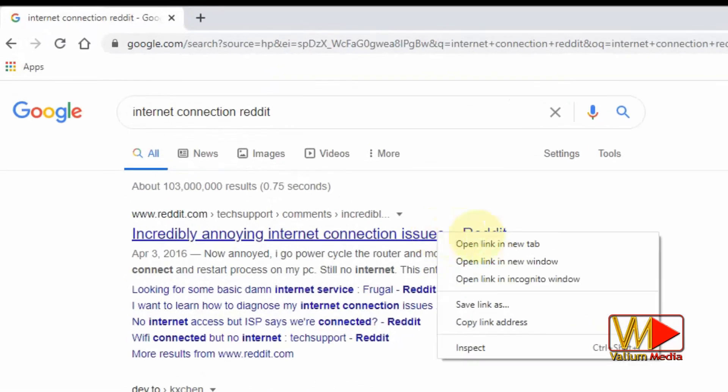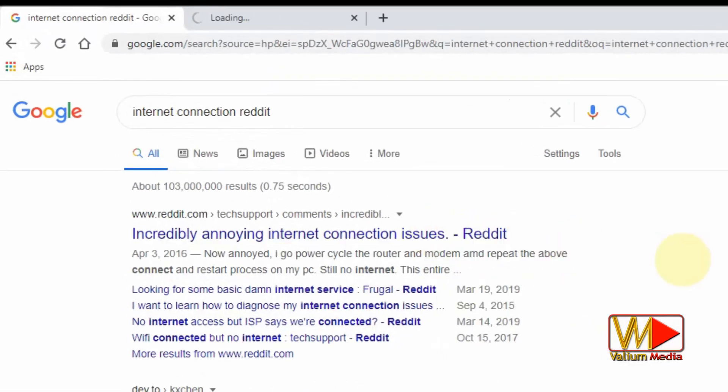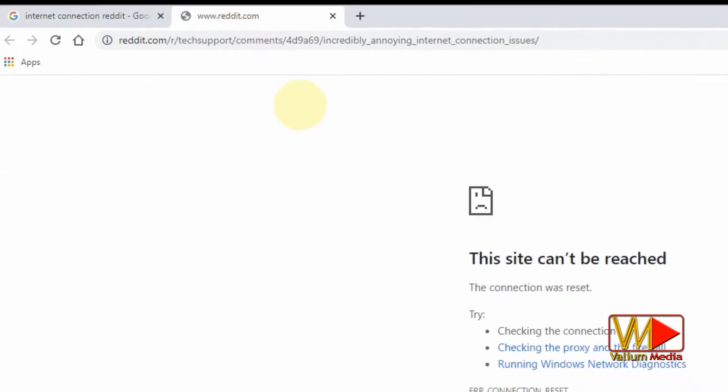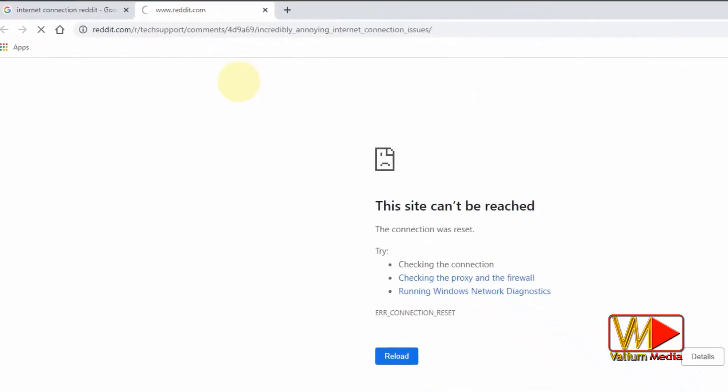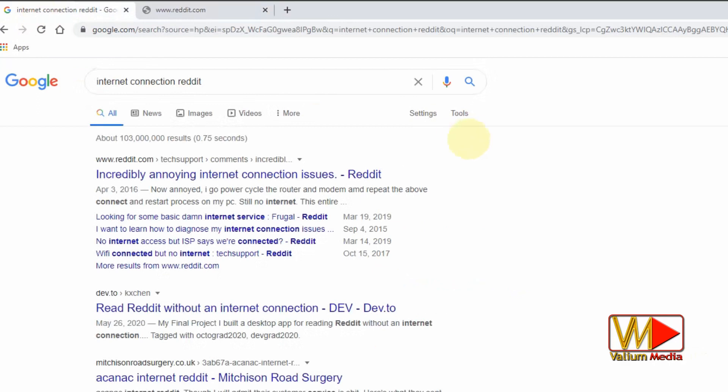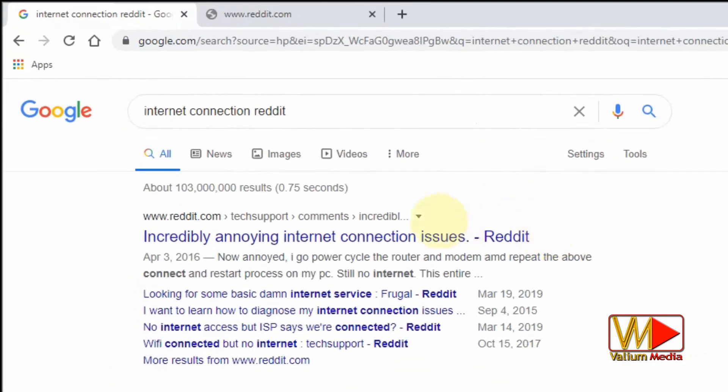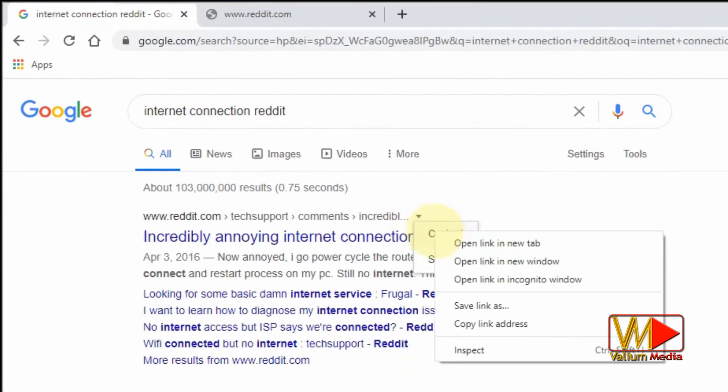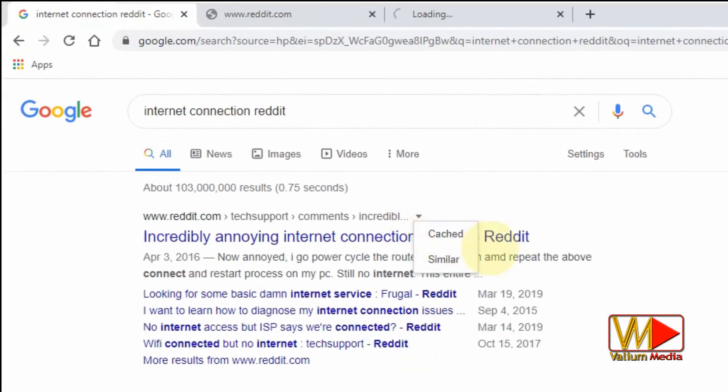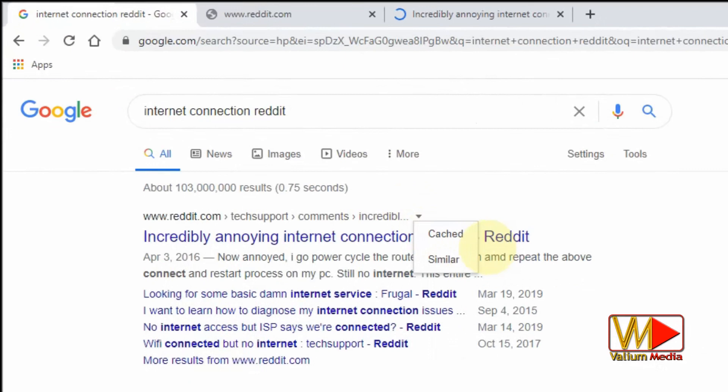Let's open this reddit page in new tab. As you can see, the page won't open with the error message saying that this site can't be reached. So to fix that, click on this small triangle next to the web address of the required page then select cached option.